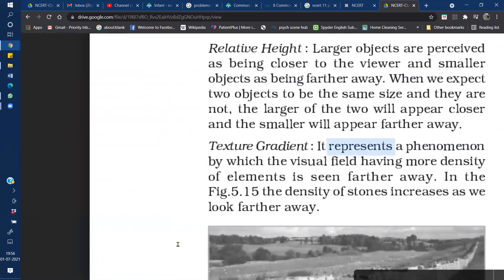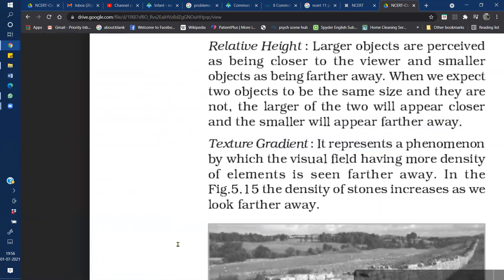The next monocular cue is Relative Height. According to relative height: larger objects are perceived as being closer to the viewer, and smaller objects are perceived as being further away. That is, the greater the height of an object, the closer it appears; and the smaller the height, the farther it seems.